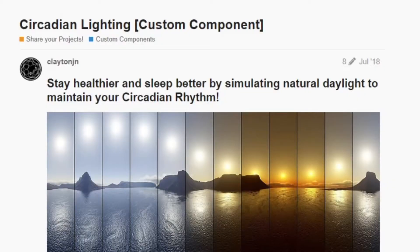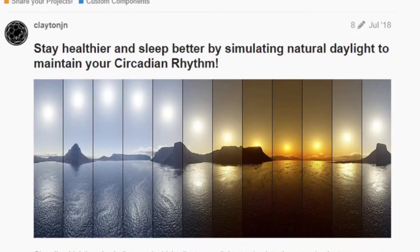Then I came across the Circadian Lighting component. I mean, that's what I want — look at that picture, that's fantastic. This is a very popular component, and as I started reading through the discussion and all the details in the community, it looks great. Lots of people are using it; it looks pretty robust.